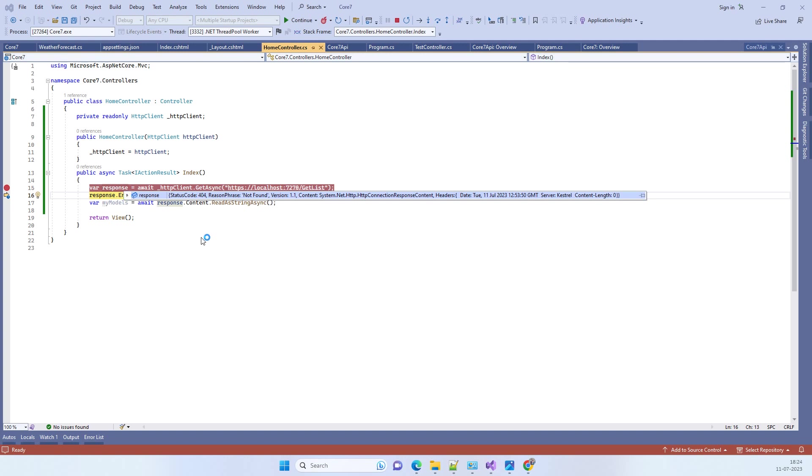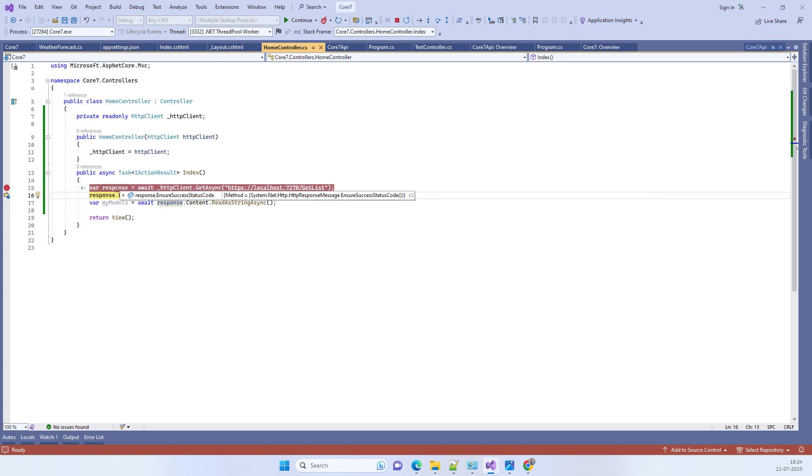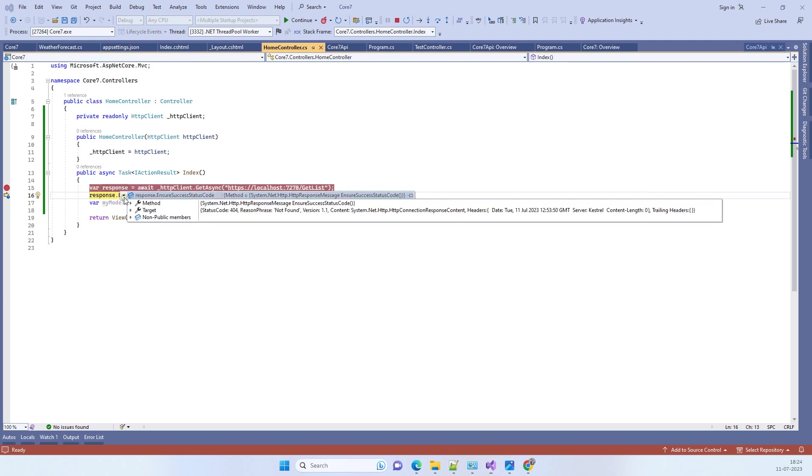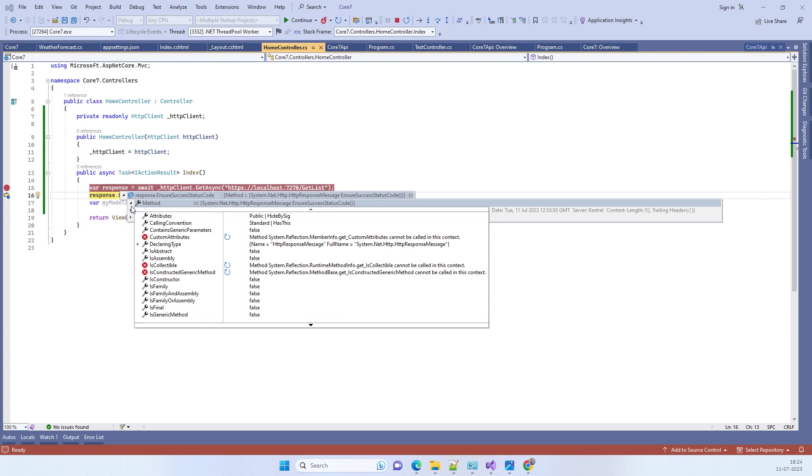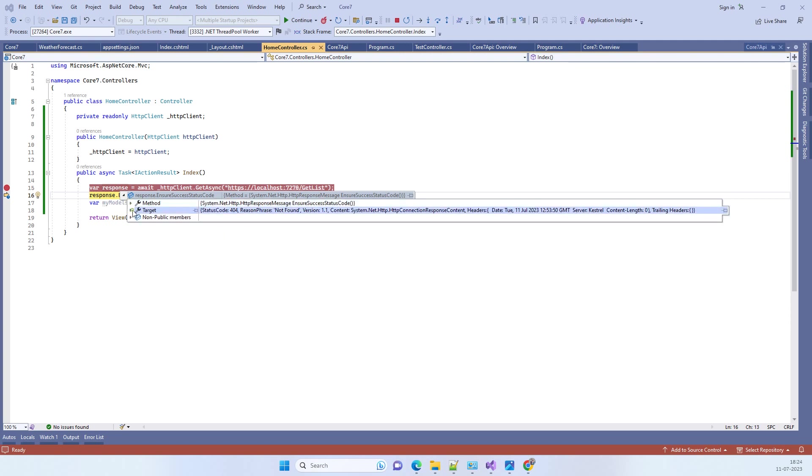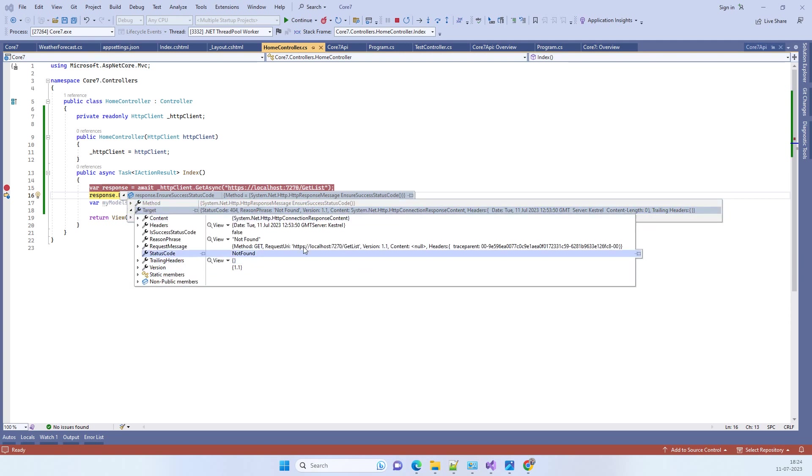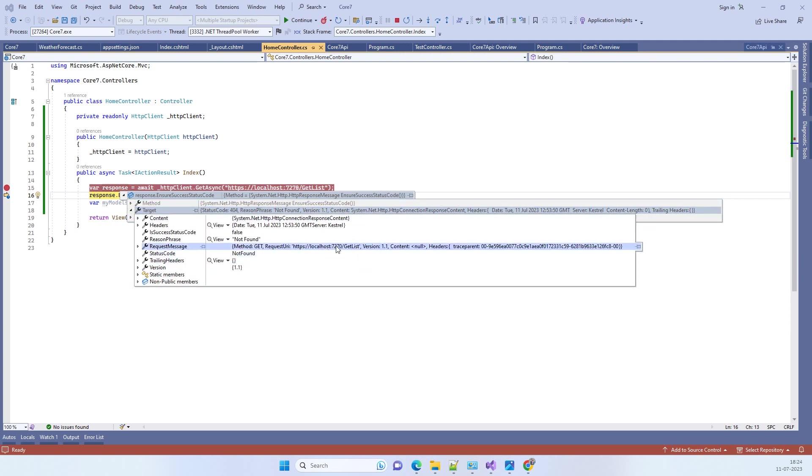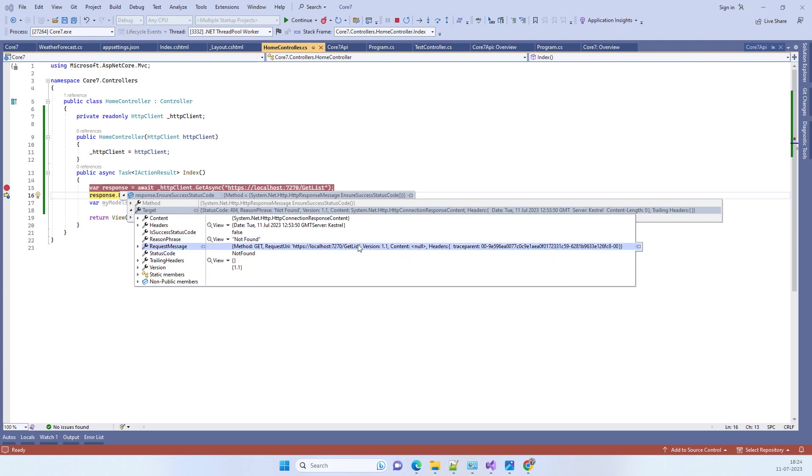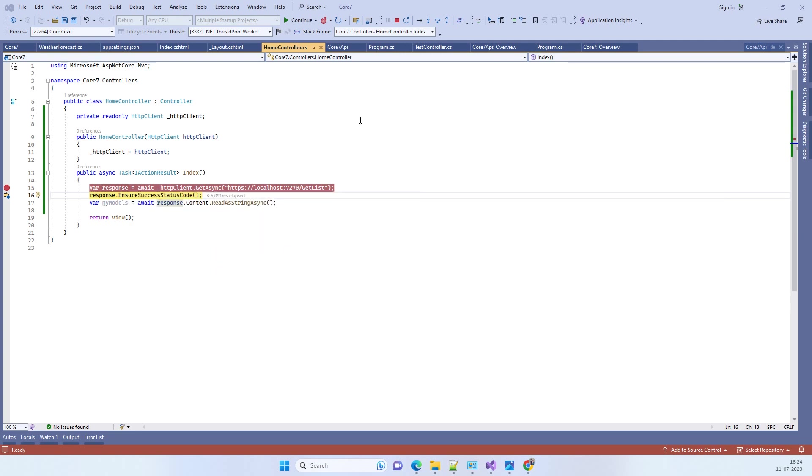This time we are getting a not found error, but that is basically because of the API, not because of the port. The API has been hit, and the error that you were seeing earlier will be resolved in your scenario. You can try that out and let us know if you face any kind of issues. Thank you.